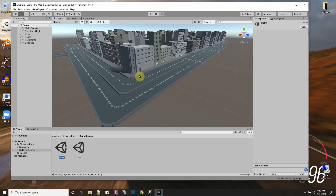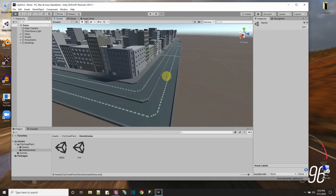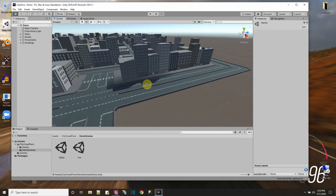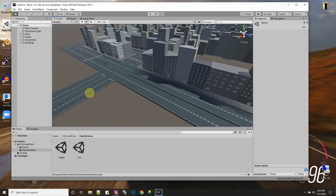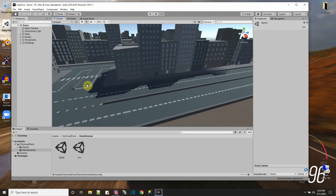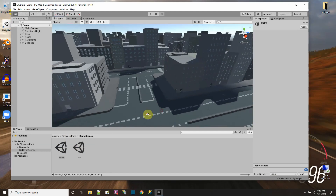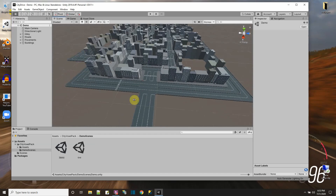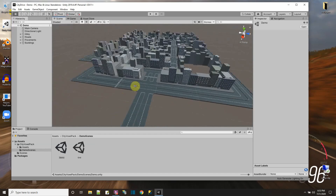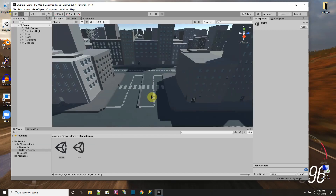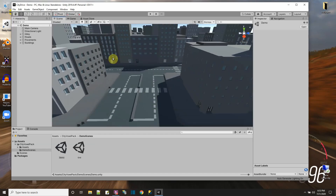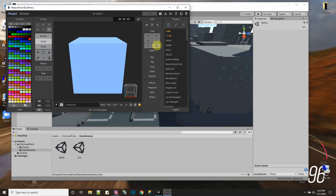The city looks pretty nice — I could do something with this. Let me just focus right here. Now I'm going to need a car to drive around in, so let me go into MagicaVoxel.